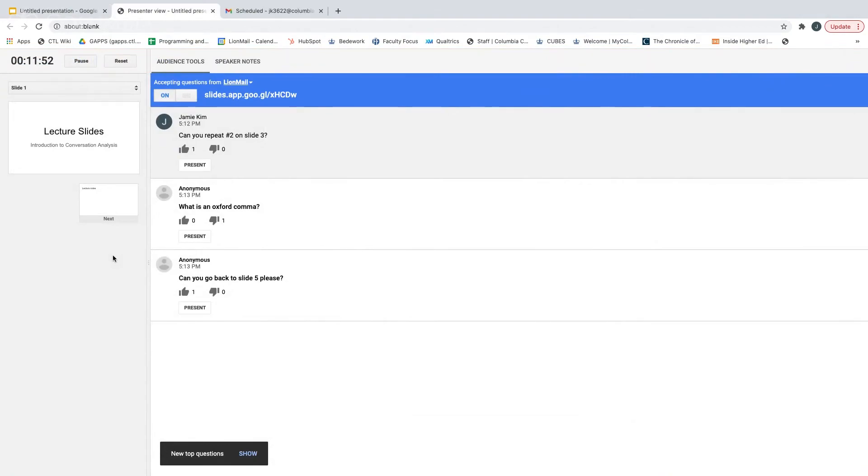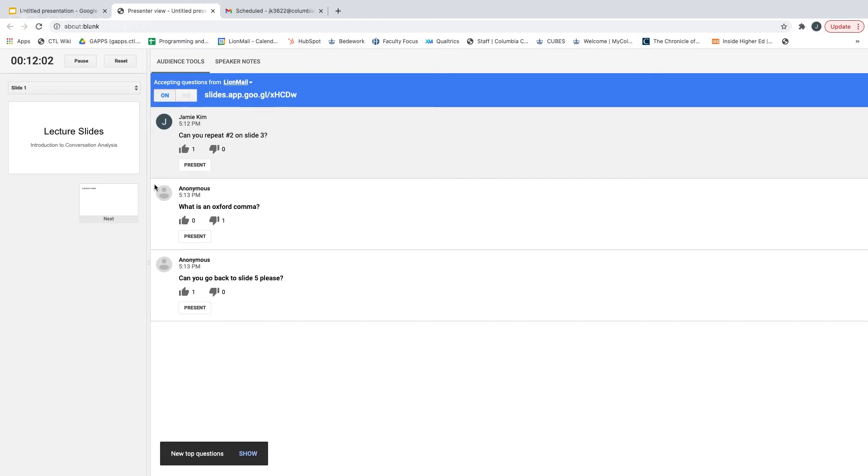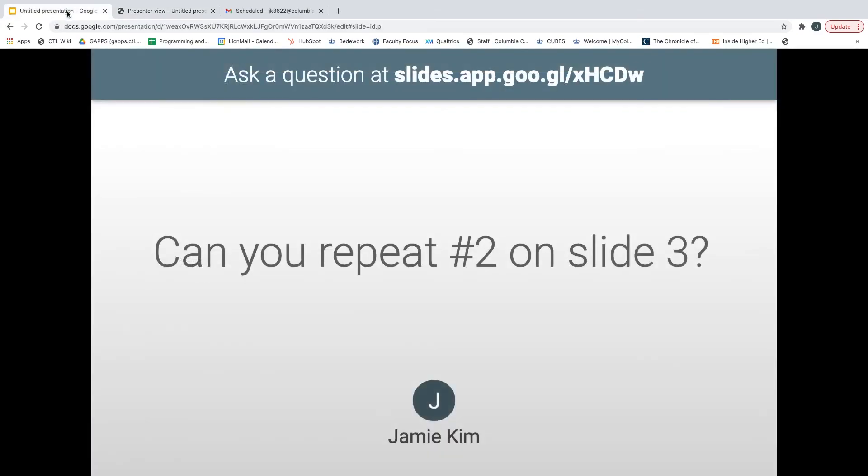Back in the Presenter view, as you see student responses coming in, you can either present or hide those responses directly on the currently showing slide one at a time. For example, if I were to show this first response that I have received, I would click Present and this is what the students would see on their computers.